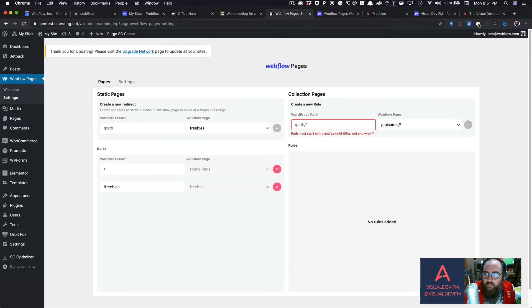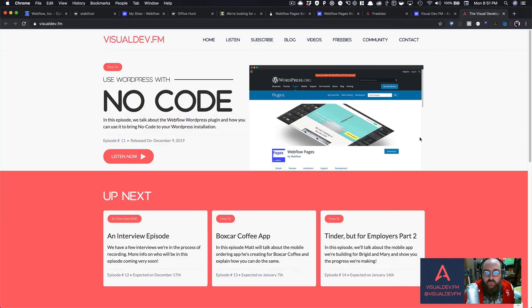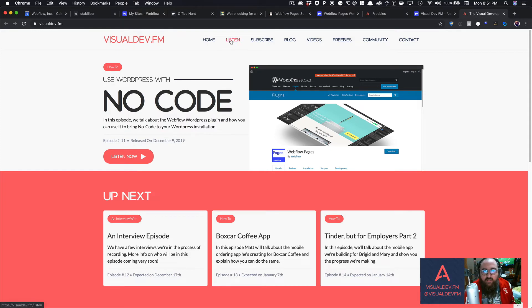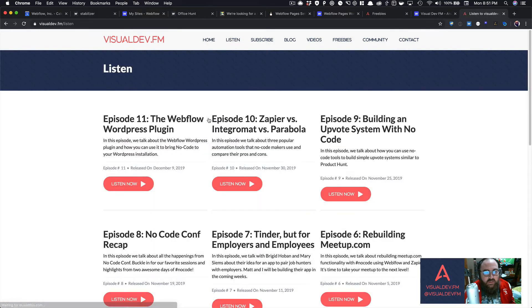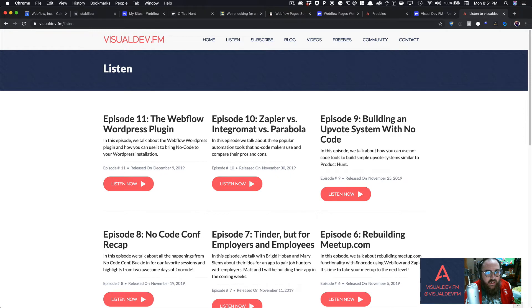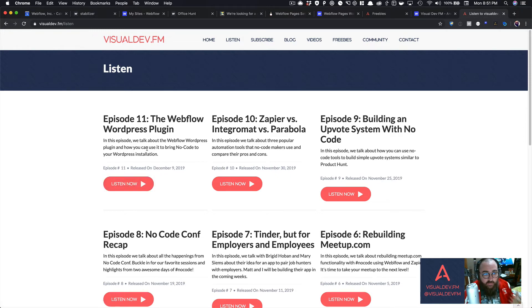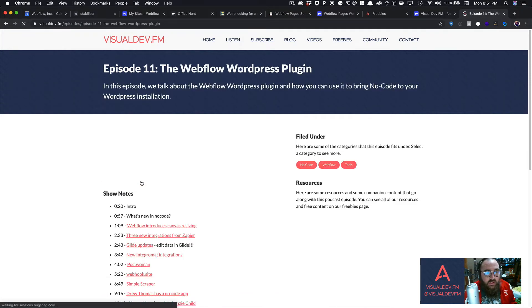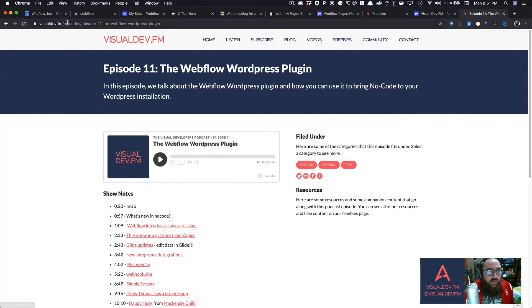But I can also use my collections here. So, on the visual dev.fm site, we have episodes. So listen, and you could say, here is the Webflow WordPress plugin page.